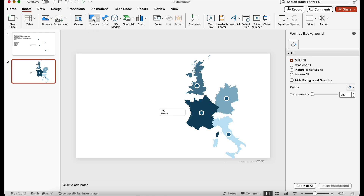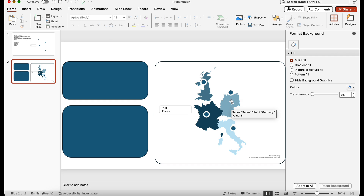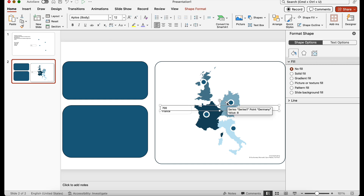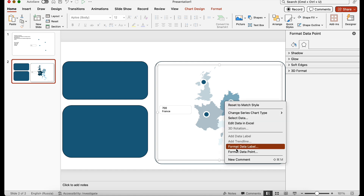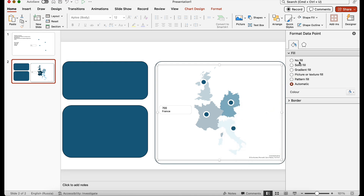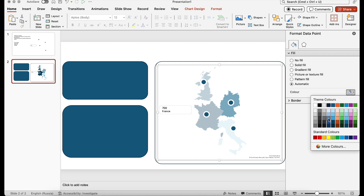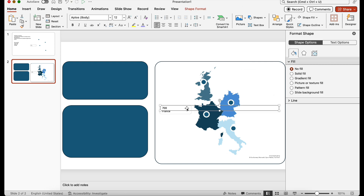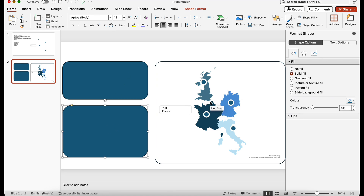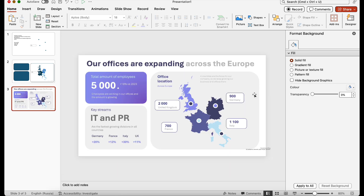Let me show a quick tip on how to change the color of individual countries. Select the country — for example Germany — then right-click and go to 'Format Data Point.' In the general menu under Fill, you can change it to any color, like this blue. I'll pick individual colors for each country to make the slide more visually appealing, then add the title and finalize the data. That's essentially everything you need to know about maps in PowerPoint.